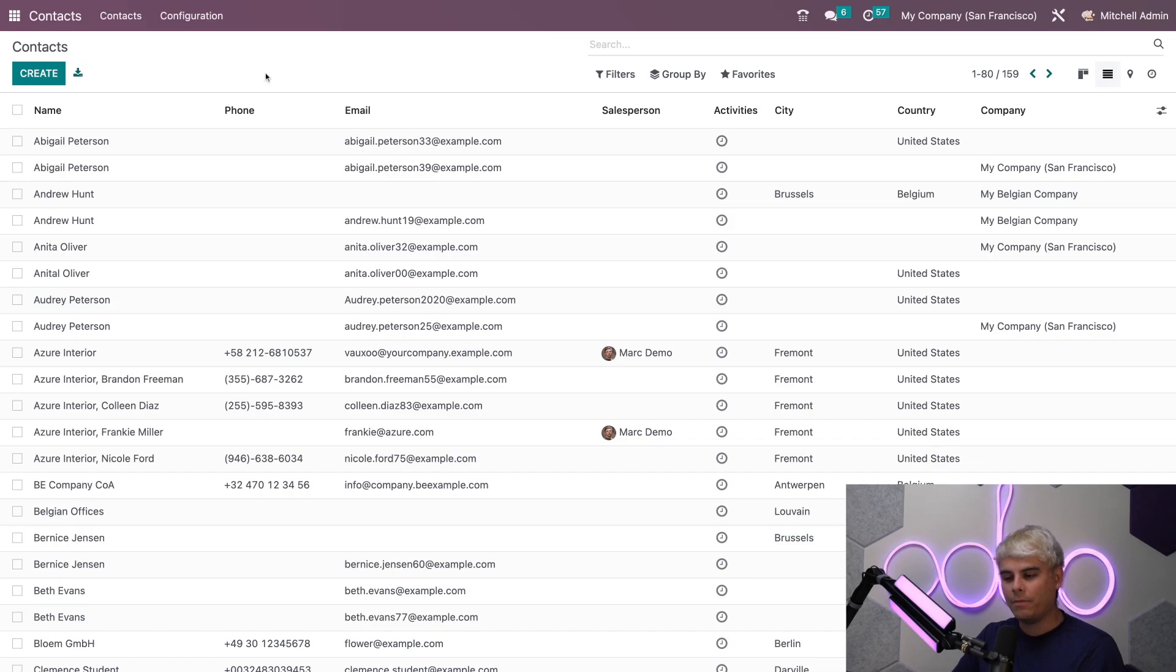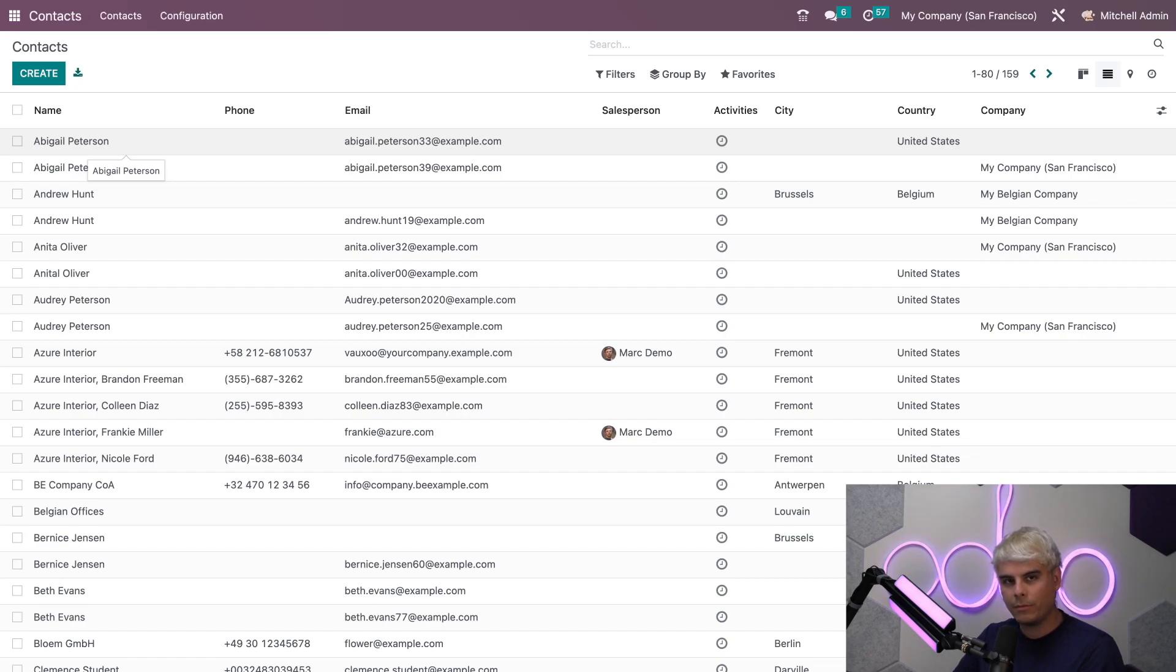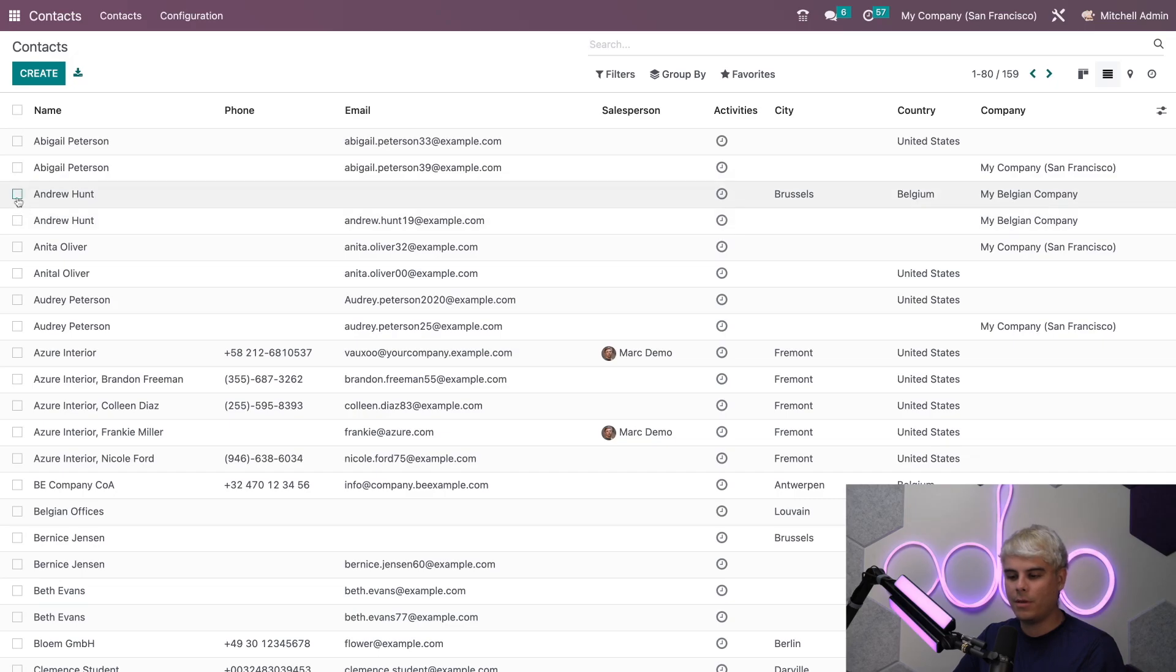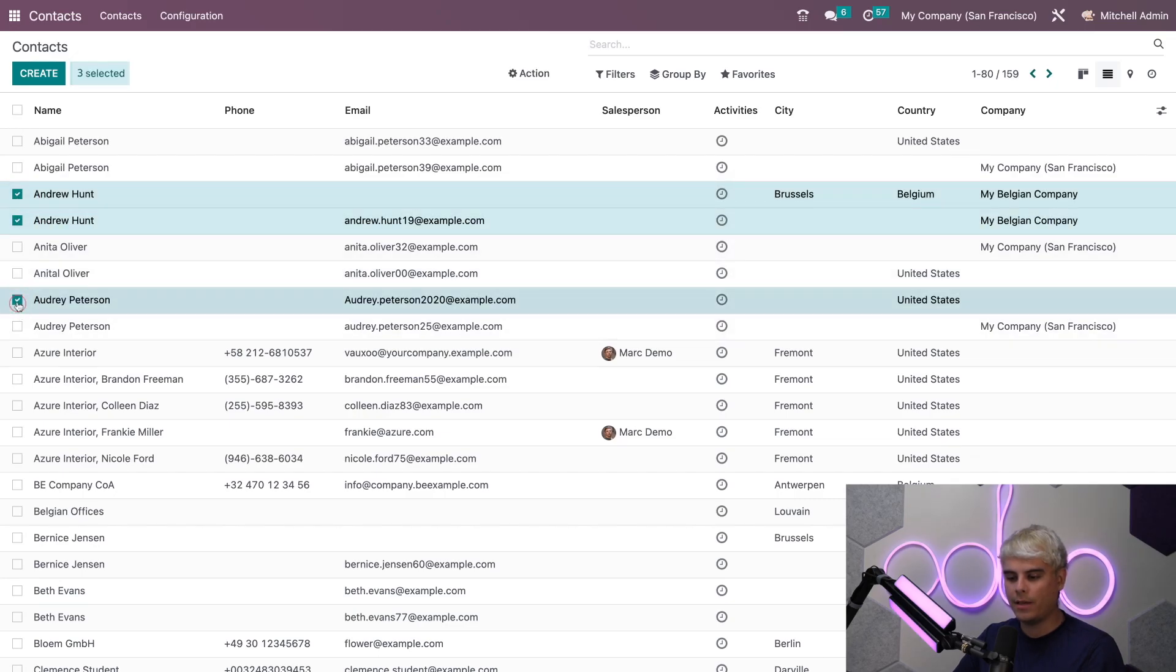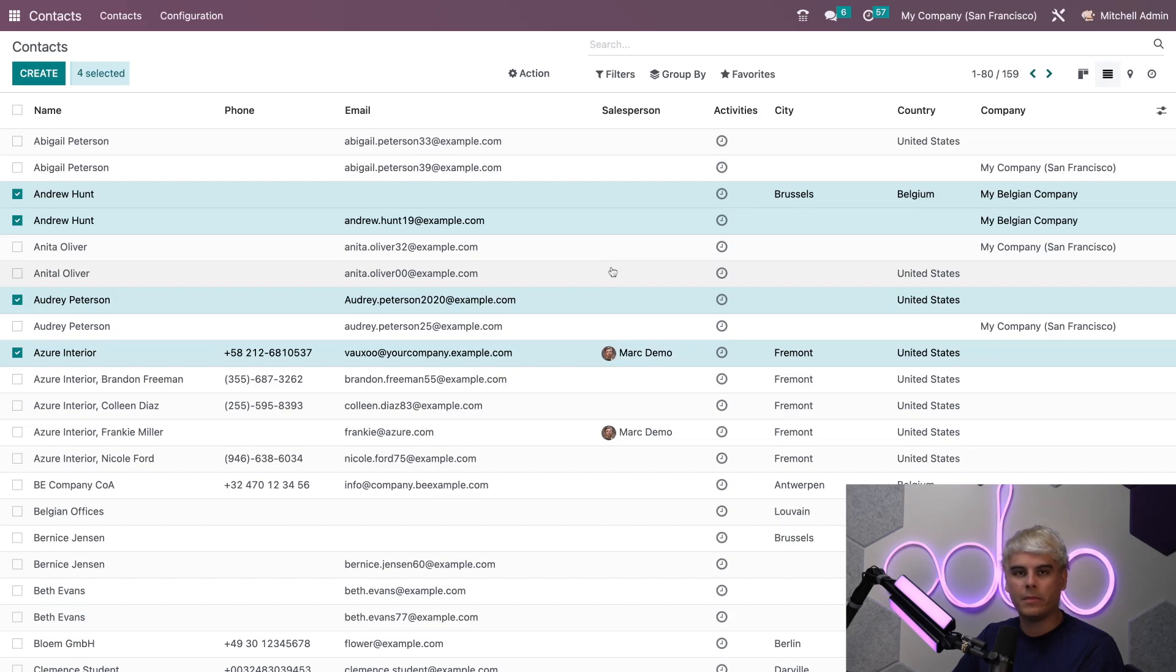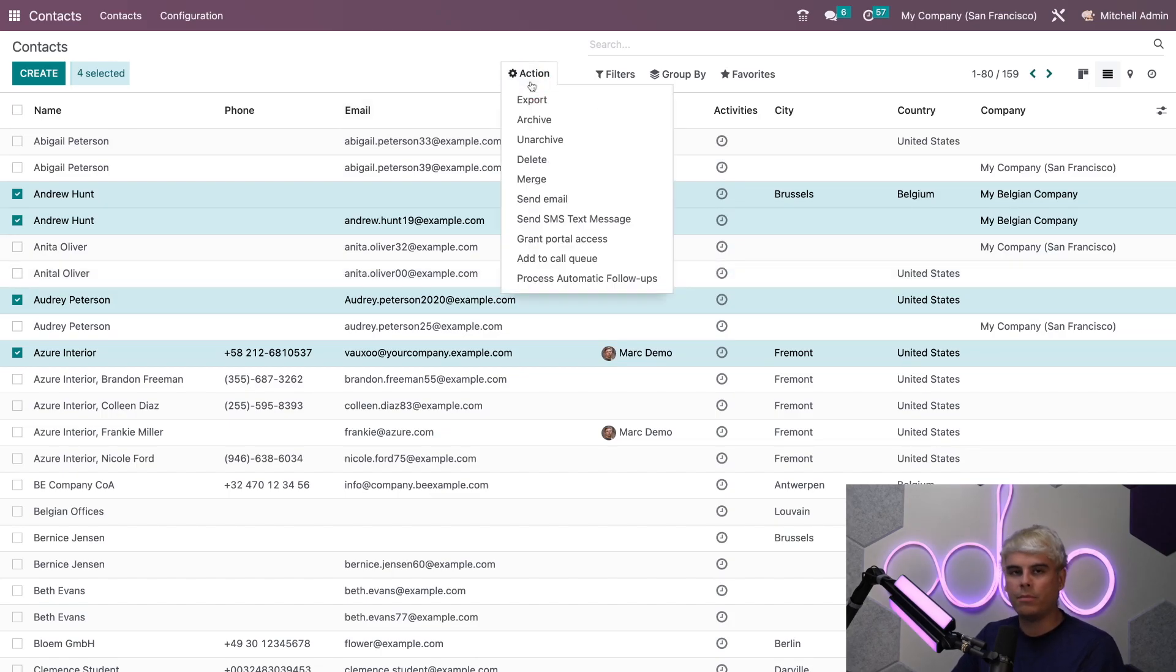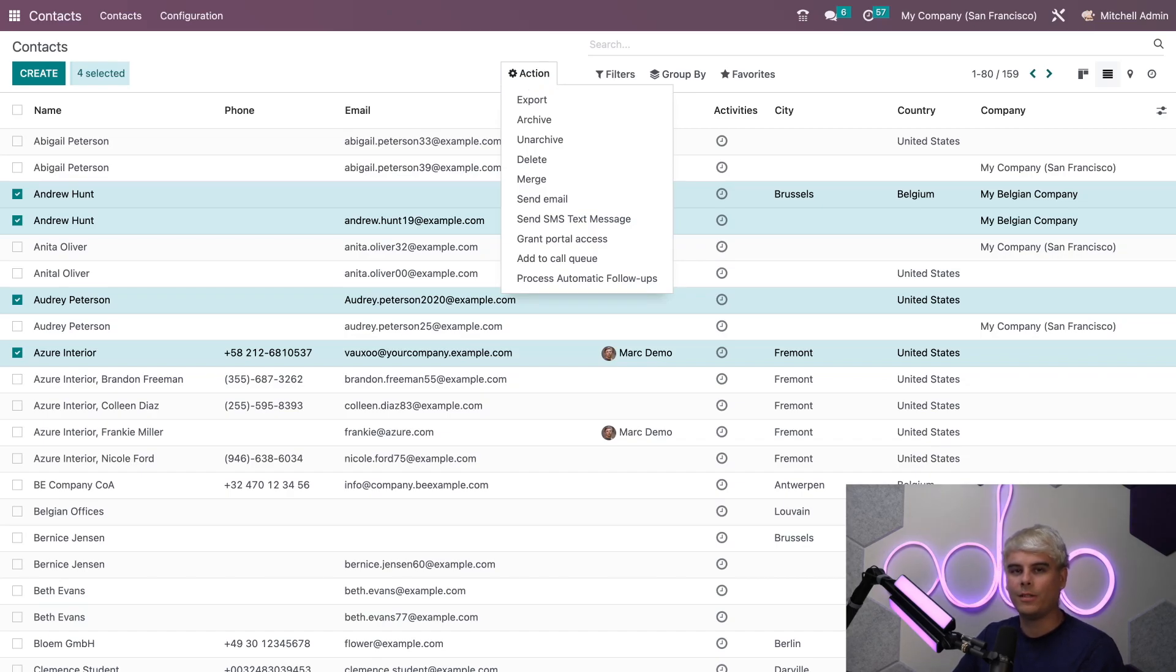I want to do something with some of these contacts. Let's say I would like to archive some of them, export their information, or delete multiple contacts. I can do so by selecting the boxes next to a contact's name. If we select a couple, then I'm going to go up here to the action button.